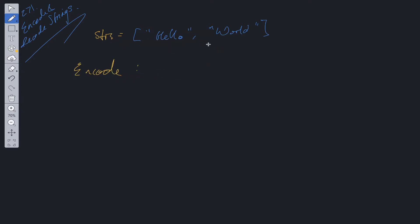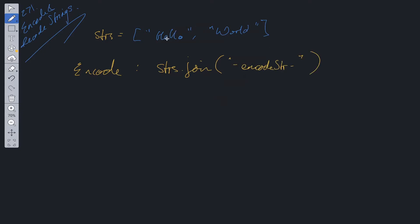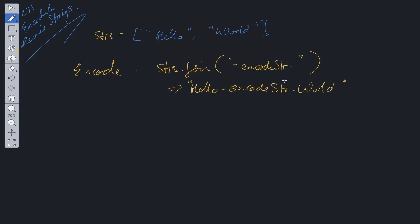How do we usually convert an array of strings into a single string? We just join them. So we could say strings.join and join by an encode string delimiter. That will encode it — converting this array into just one concatenated string. So 'hello' will be concatenated with 'world' by the encode string delimiter. We also need to take into consideration that strings could be equal to null.